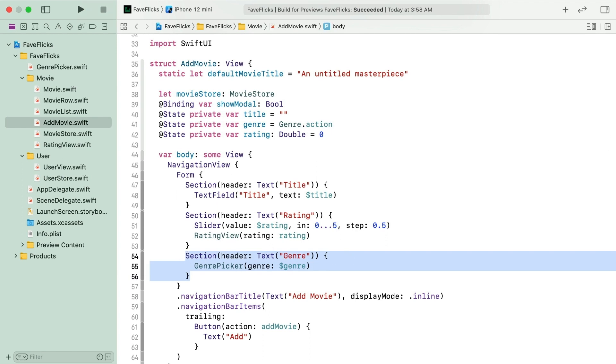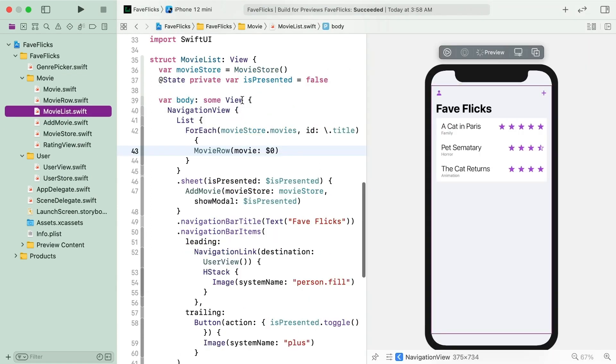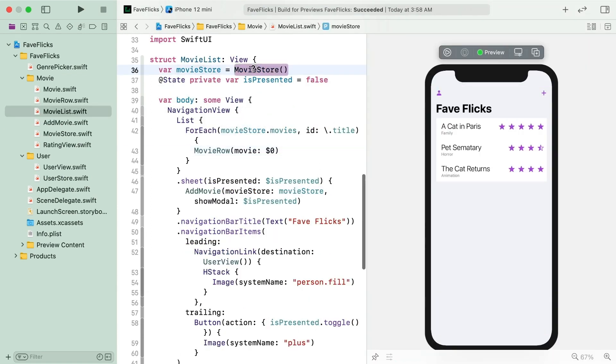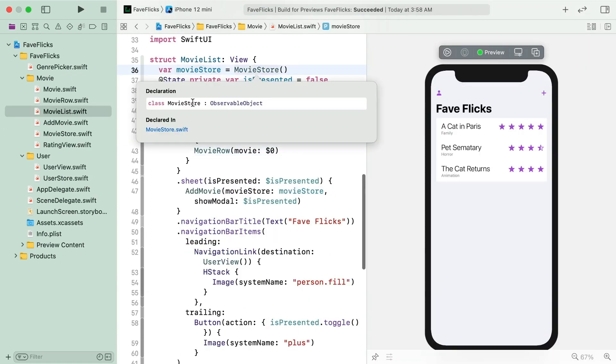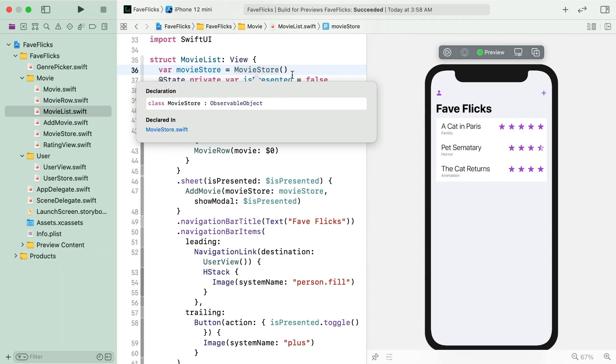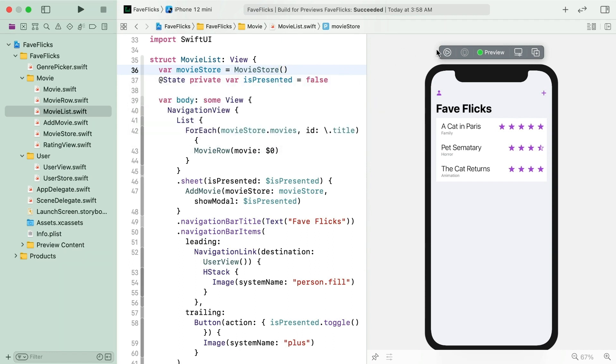As I said a bit ago, all of these state properties we've been looking at are value types, structs, or in the case of genre, an enumeration. But if you look over in MovieList.swift, the main view in the app, this movie store is a class. So try a live preview here and go to add a movie to the store.